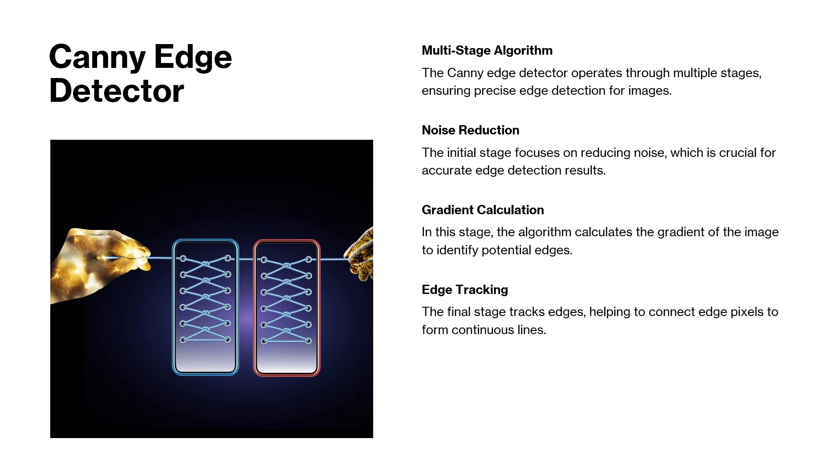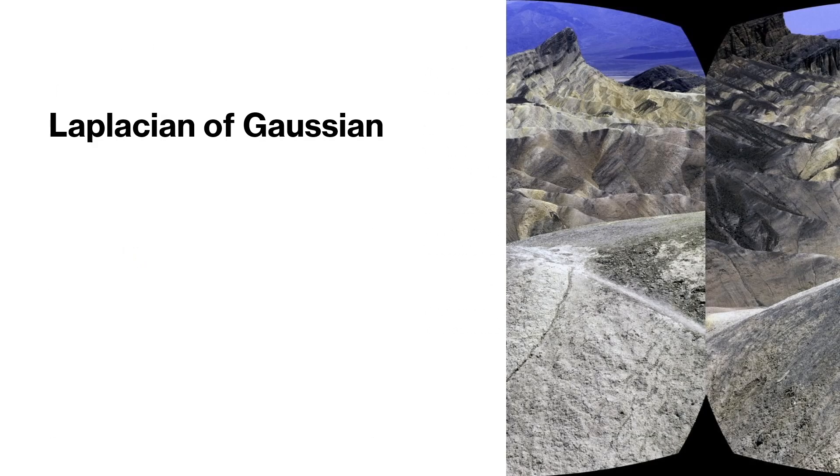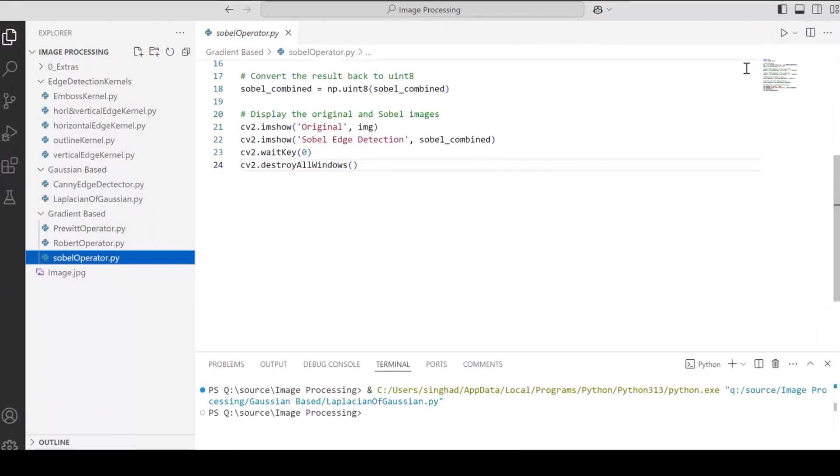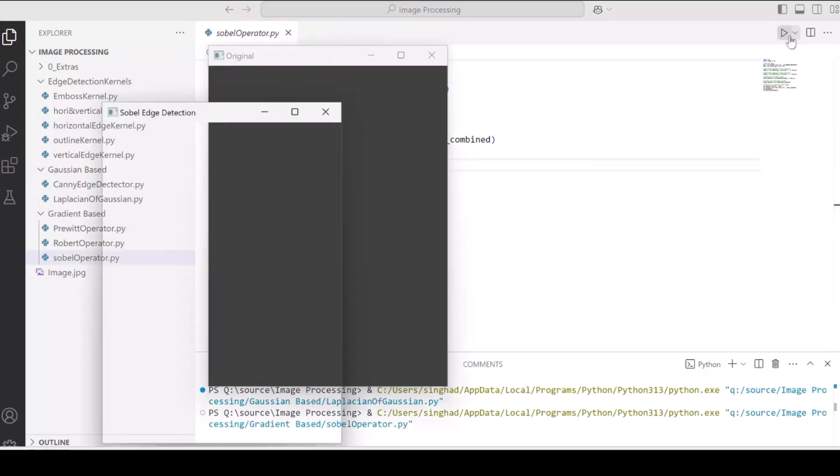For Gaussian based operators, we have some of the popular ones as Canny edge detector and Laplacian of Gaussian. Now, let's get back to our computer and see what does the impact of these operators have on our image. So, first let's have a look at the gradient based operator, the Sobel operator.